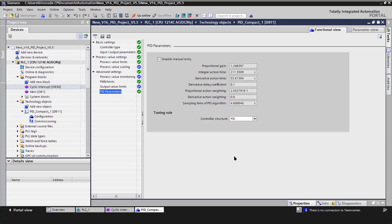If I go to the PID parameters, you'll see the controller structure is PID, and there's some very interesting numbers in the proportional, the integral, the derivative, the delay, and these actions.